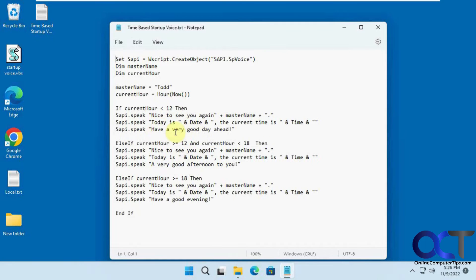So it's going to have a message for three different times of the day and then you could have it say whatever you want. And in this example at the end, it's good day, good afternoon, good evening, and so on.